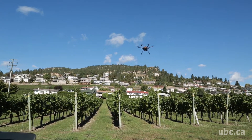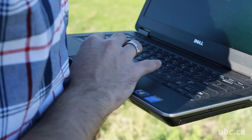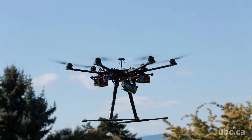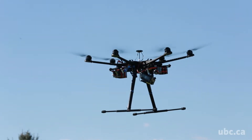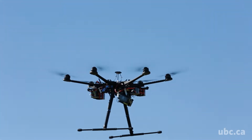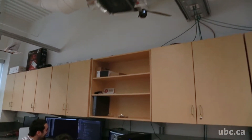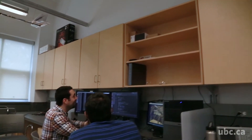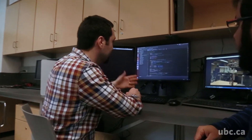Nowadays we can find unmanned aerial vehicles everywhere. However, like any robotic system, UAVs are subjected to system uncertainty and system failure. My name is Bara Imran and I am a PhD student at UBC. My main interests are in robotics, machine learning, and control theory.